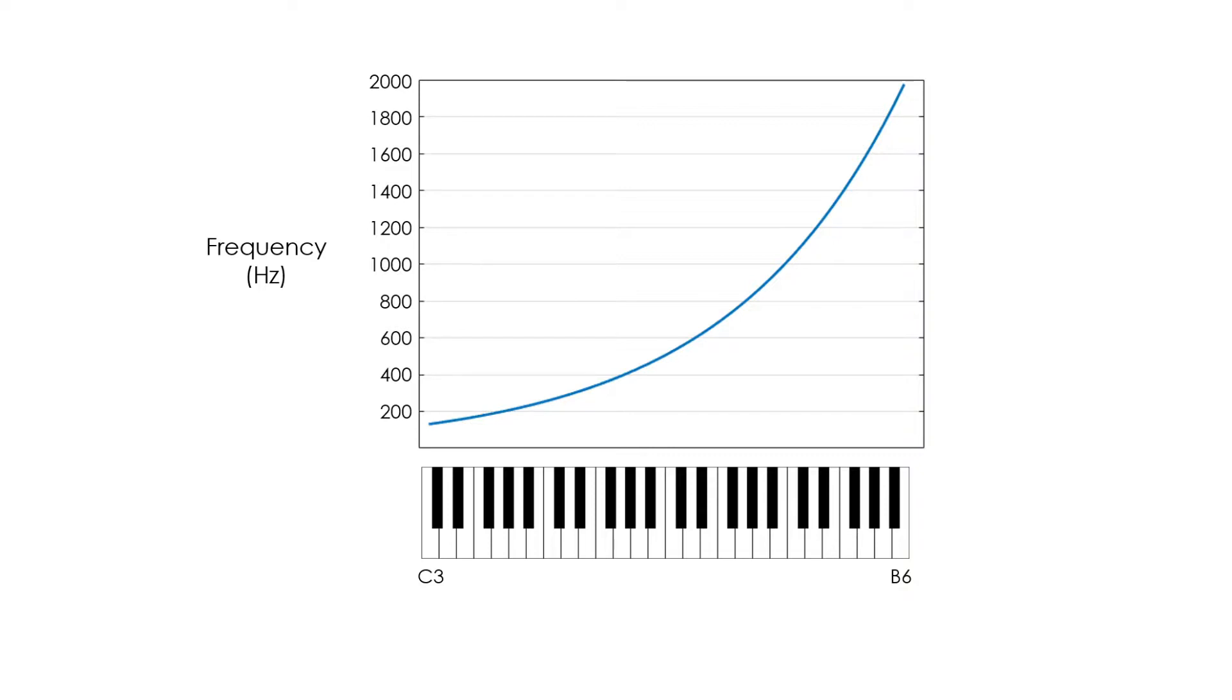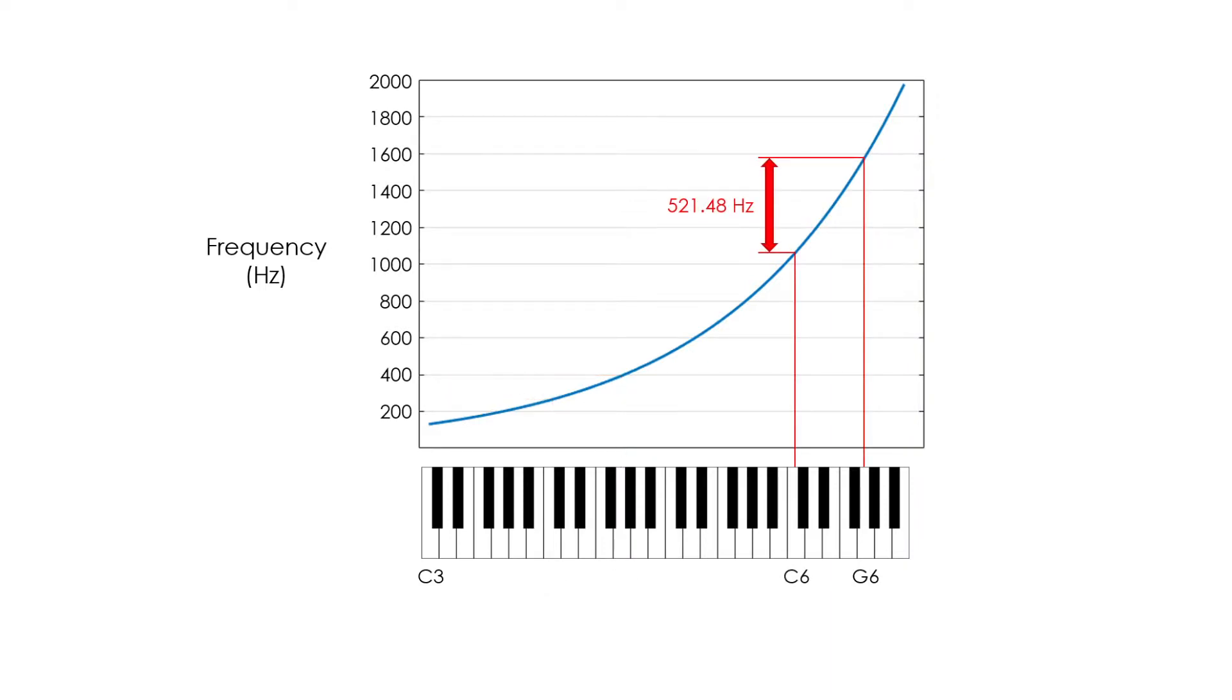This means that in a low octave, the frequency increment between two notes is very small, whereas in a high octave, the frequency increment between those same two notes is much larger.